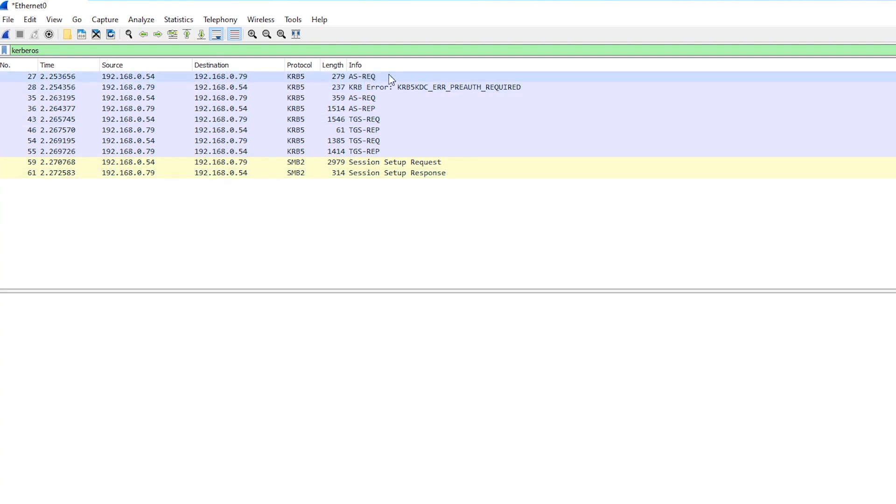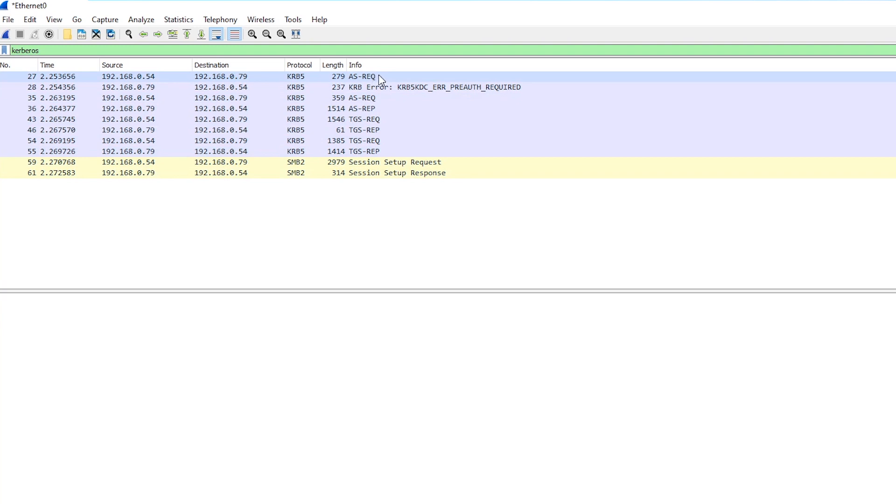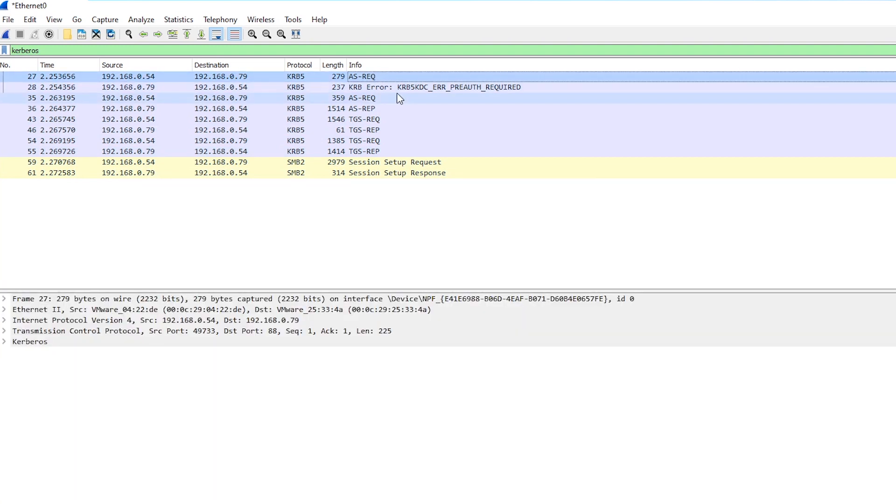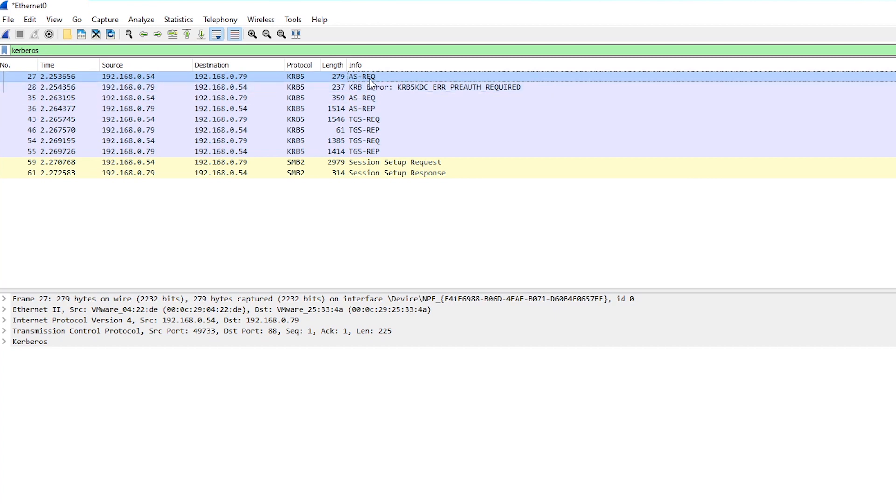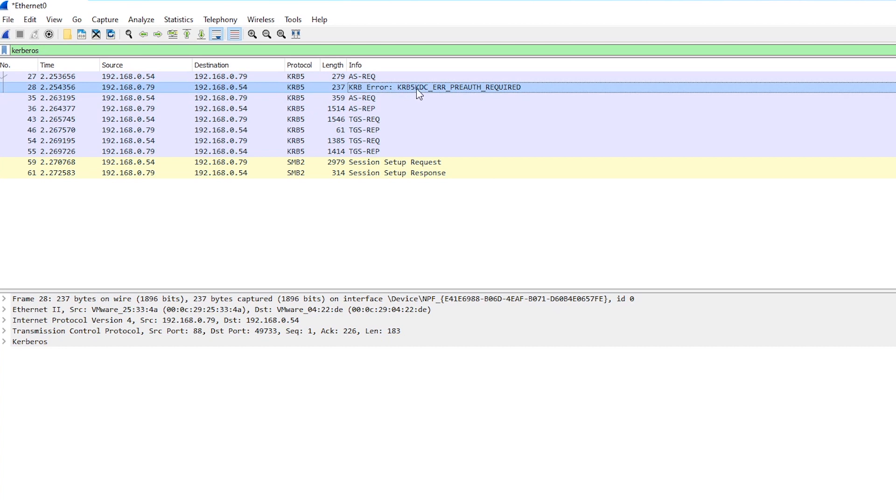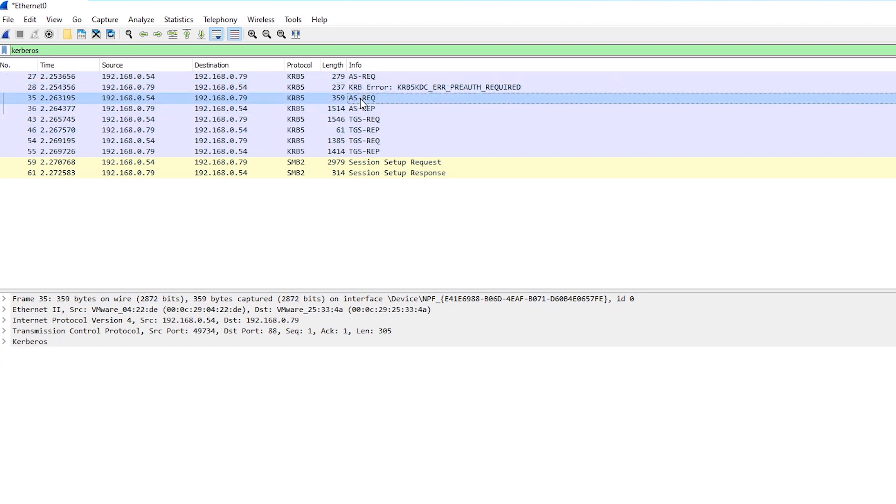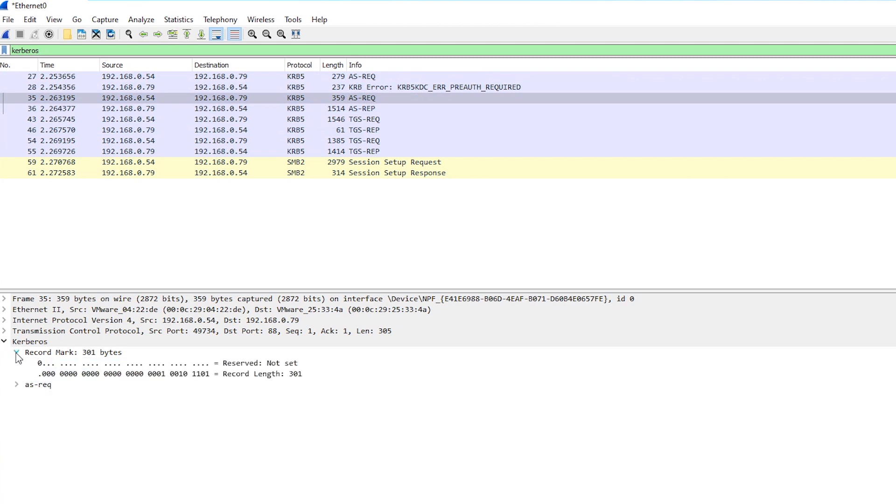So this is what we would end up with in our capture if we were able to capture such a request. What we'll see is that first of all it tries to access the share without pre-authentication enabled, which is kind of weird that Windows does that by default. But anyway it will just get an error back saying pre-authentication required and then we get this proper authentication request which actually has the pre-authentication in it.